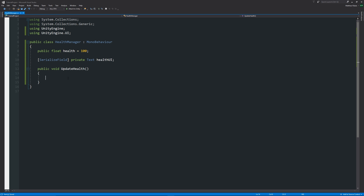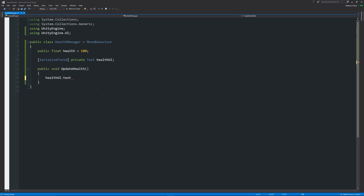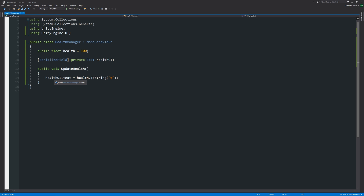Inside the UpdateHealth method, every time we call it we'll update the UI. We write: 'healthUI.text = health.ToString("0");' — that sets the text component of the UI to the value of health, which is currently 100, converted to a string. We have to convert it because a text field in the UI is a string value, and health is a float, so you can't put a float directly into a string field.